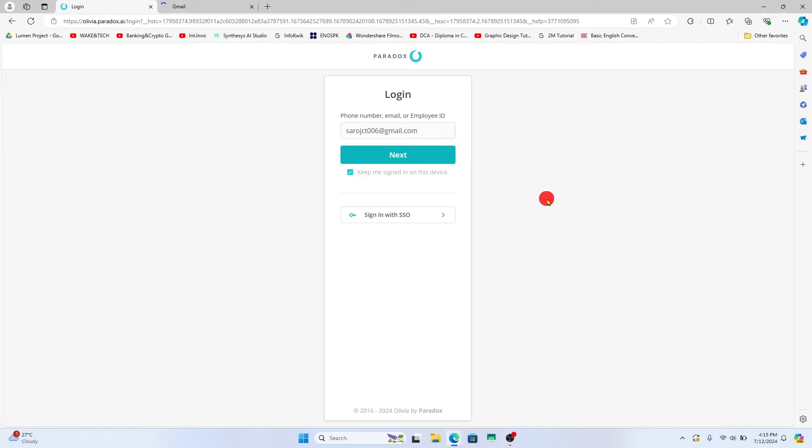So type in your desired new password and then click on the reset password button and your password will now successfully be changed.